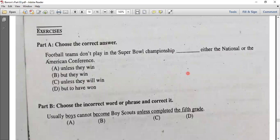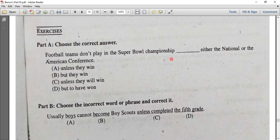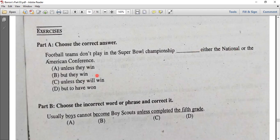Let's see the exercise. Part A: the football team won't play in the Super Bowl championship unless they win either the national or the American conference. The answer uses 'unless they win.'